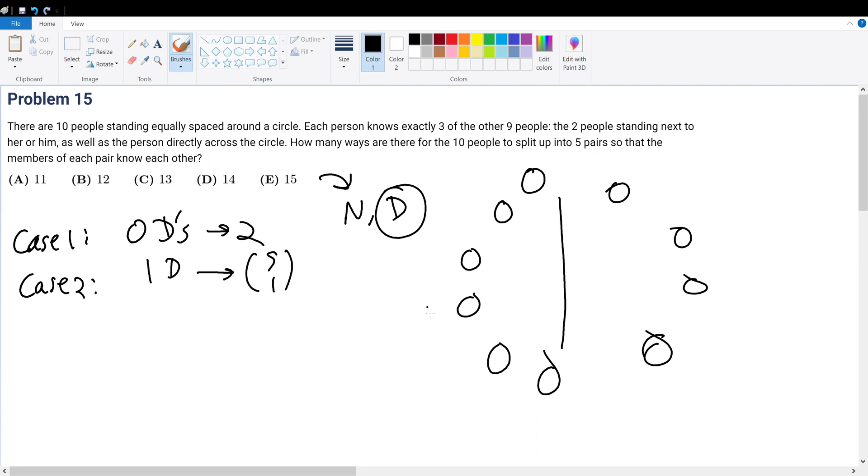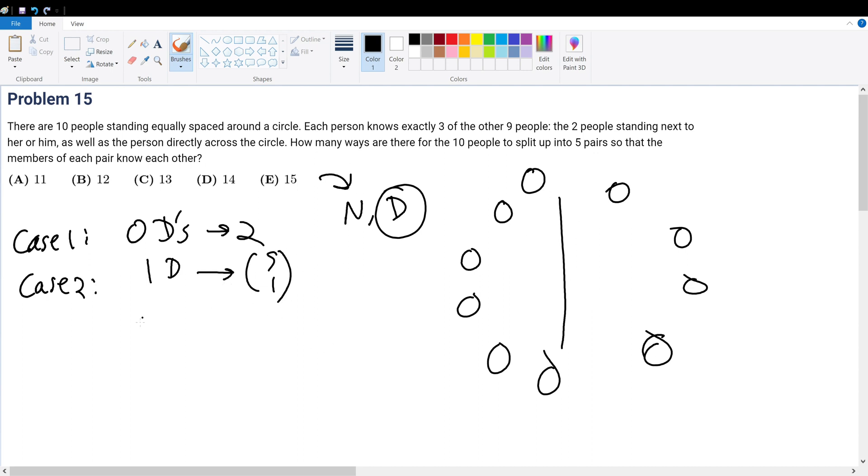And so there's only five pick one. And why is it five pick one? Because we have total of five diagonals. It doesn't matter which of these diagonals we choose. As long as we choose one of them, the other groups will be predetermined. So this would be the possible case. So that's equal to five.